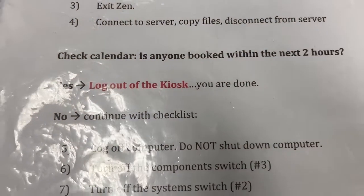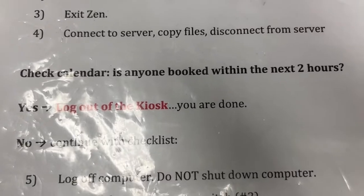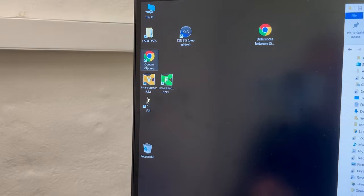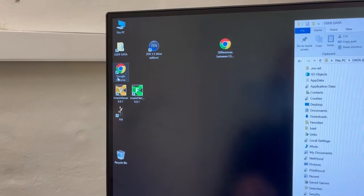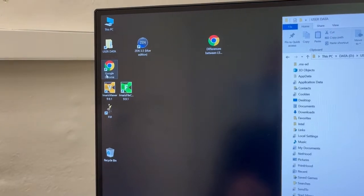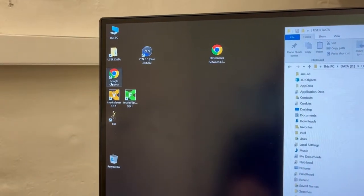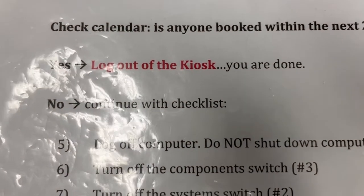Then you're going to check the calendar to see if anyone's booked within the next two hours. This is exactly the same as what we were doing with the 700. You're going to check the calendar by double-clicking on Google Chrome. When you do that, the calendar will pop up. I don't have the calendar configured yet, but by the time you come to the system, that will be the case. You're going to check whether someone is booked within the next two hours. If the answer is yes, you're going to log out of the kiosk, and you're done.